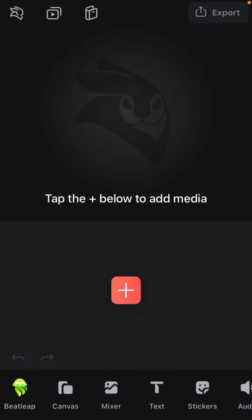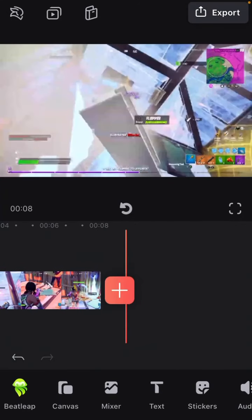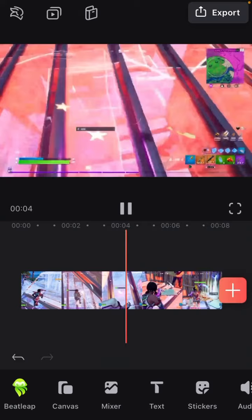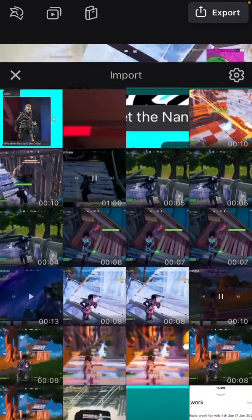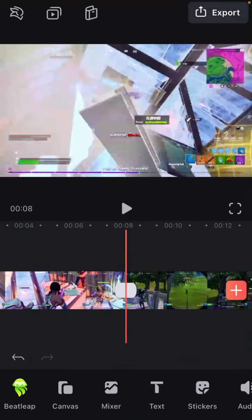Welcome back to another video. This is a requested video by one of my subscribers — I think his name is PeaceCon or something like that — and he asked me how I edit my montages. Let me just get a clip. Okay, let's see this one. This clip has the shake effect, so I'll get more in depth on that later.